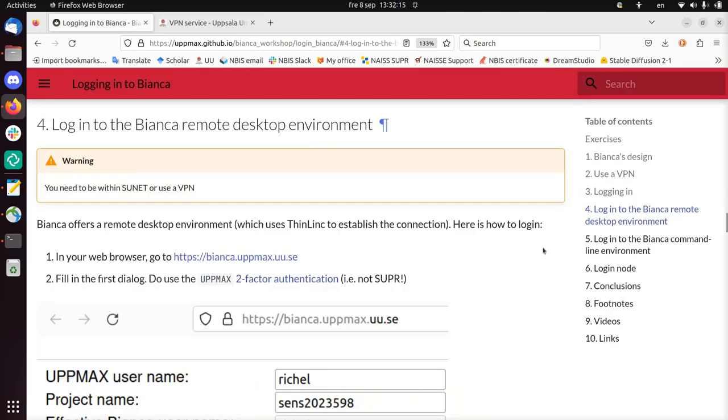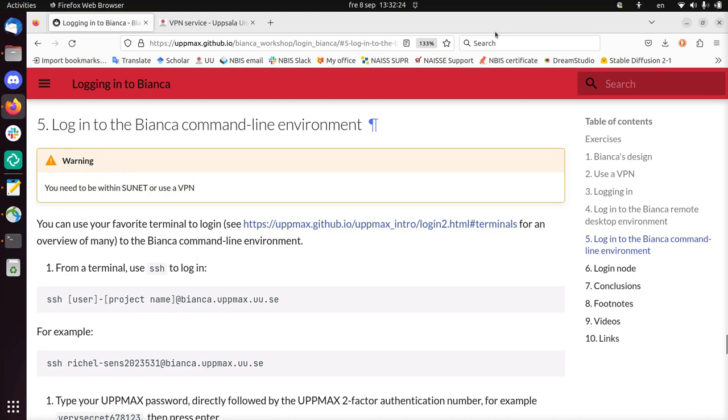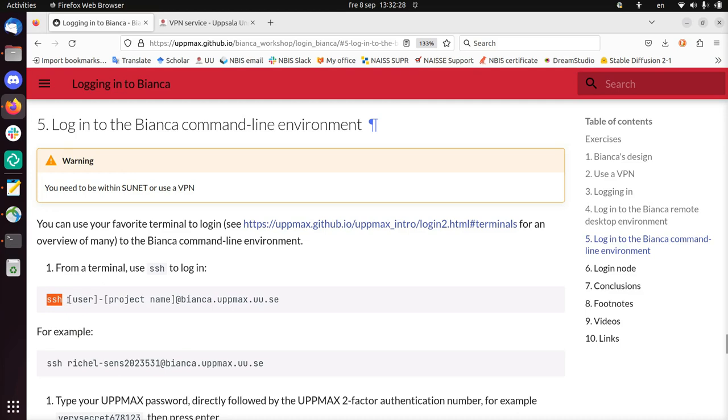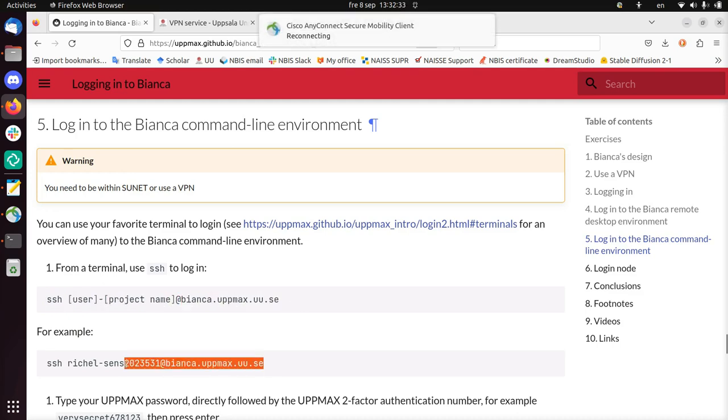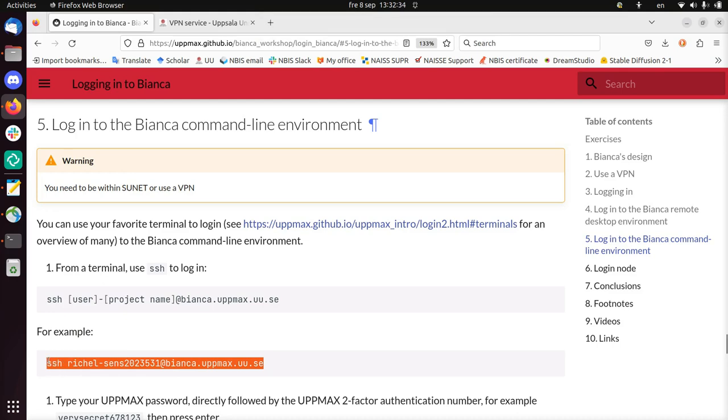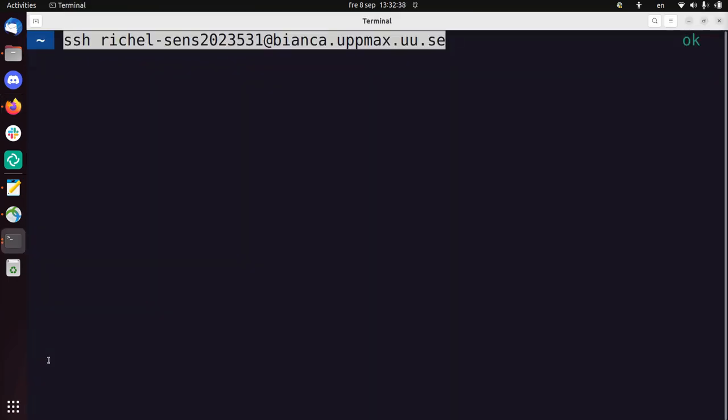Instead, I'm now going to log in to the Bianca command line environment. And for that, you need to be within Sunet again or use a VPN like I do. So, it's here. And you use SSH and then user-projectname at bianca.upmax.uu.se. I can just copy-paste that. And you'll see that.